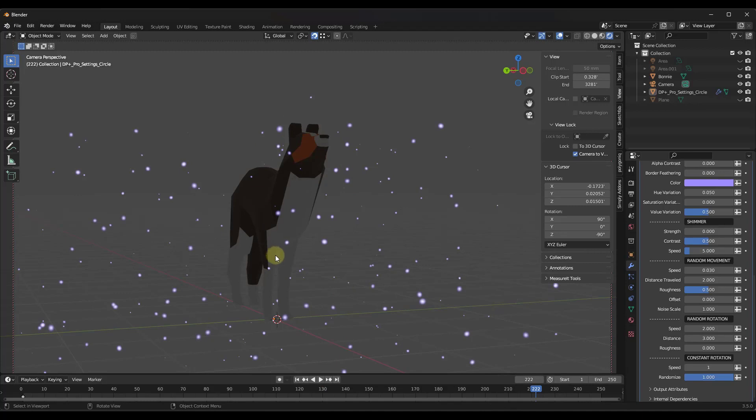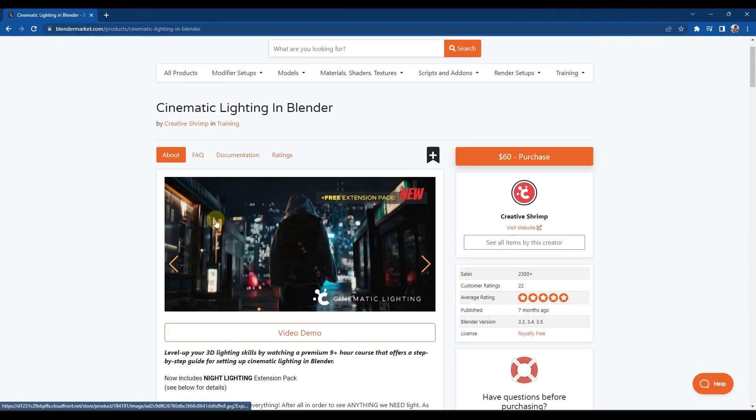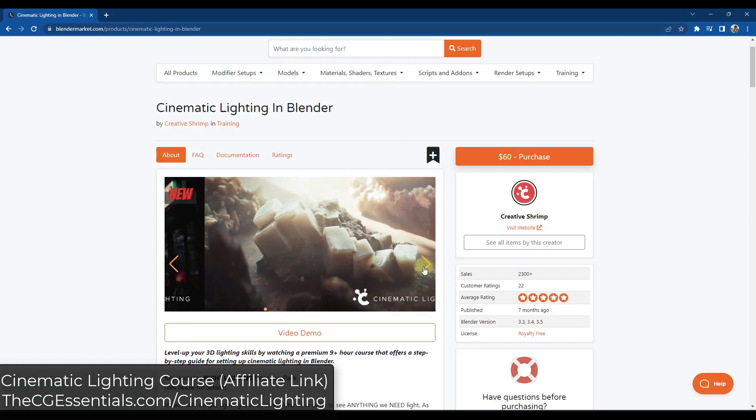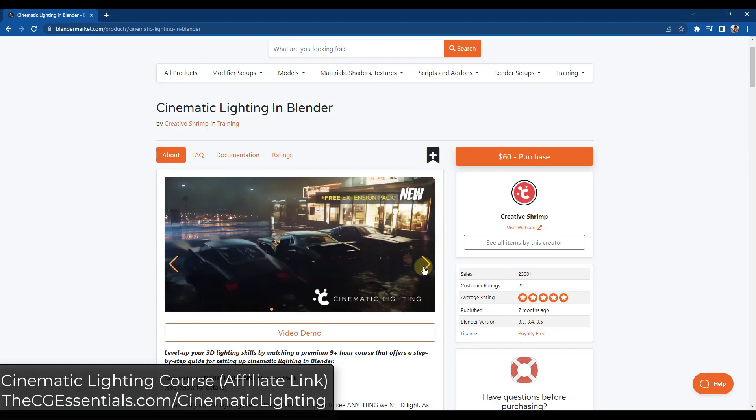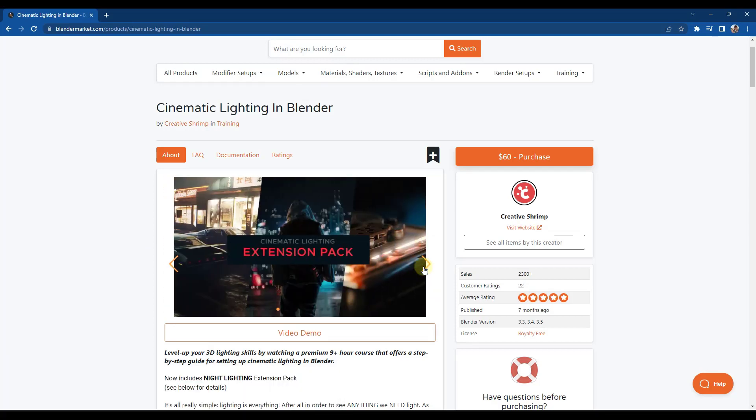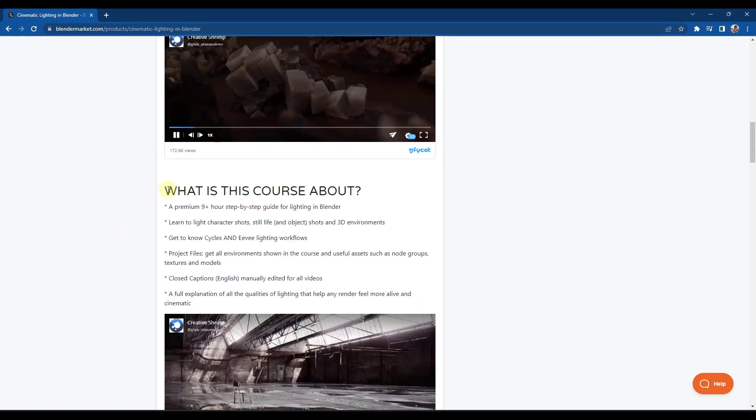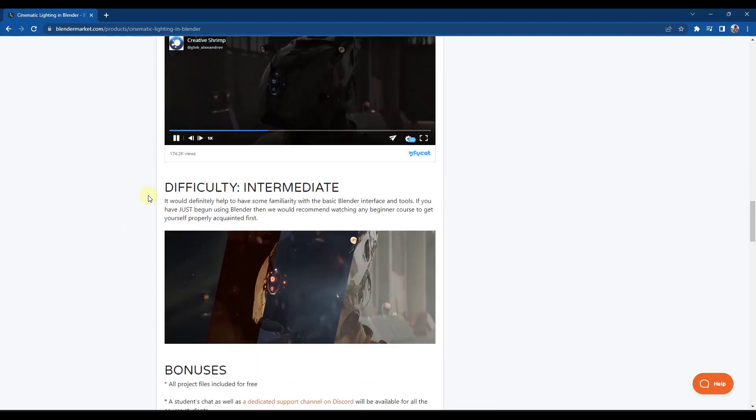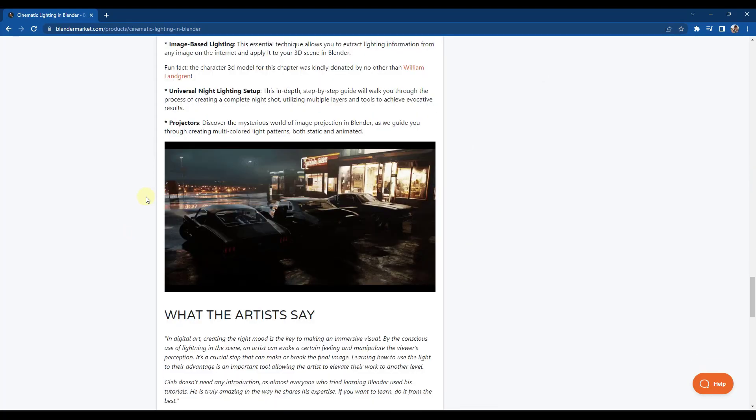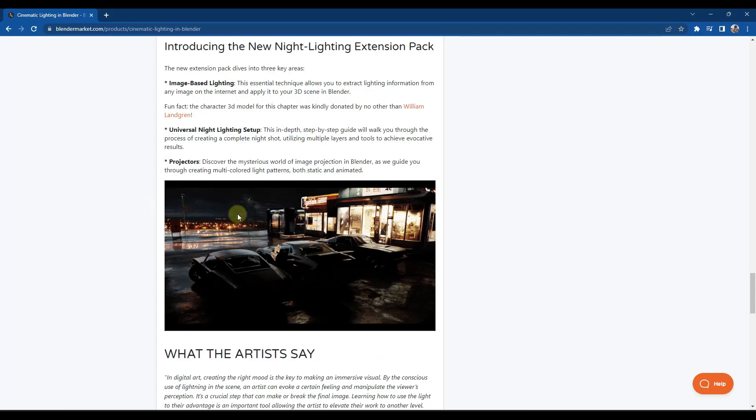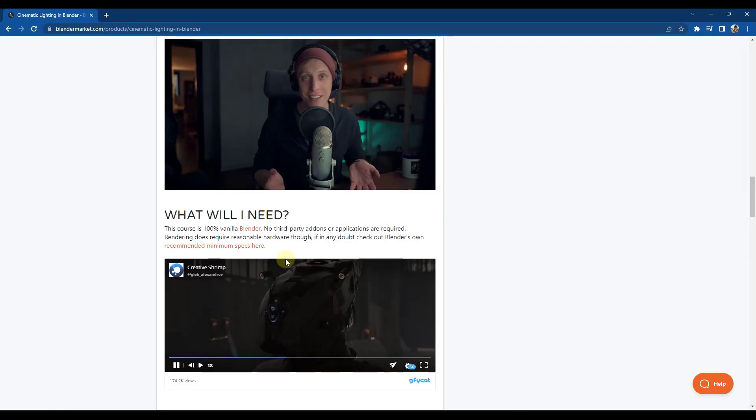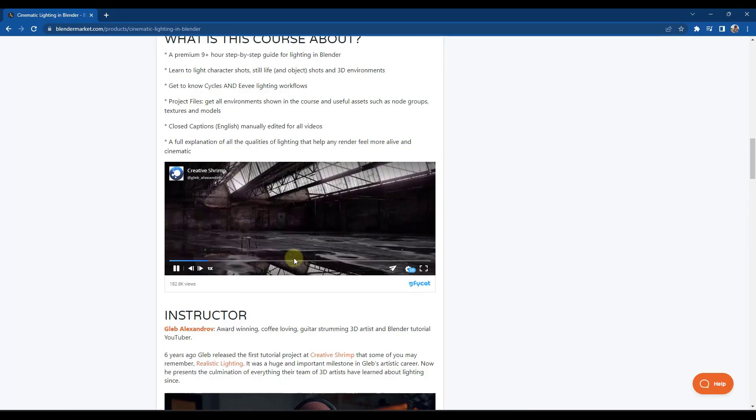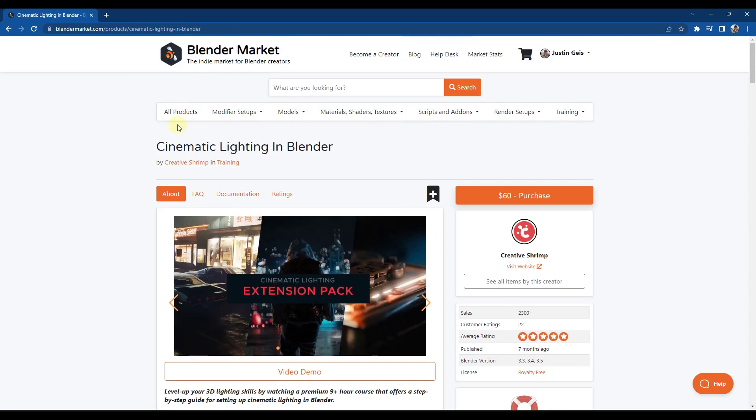One thing I do want to point out, because my lighting skills are nowhere near the lighting skills that these guys have, they do also have a cinematic lighting course in Blender. They teach you how to actually use lighting and create really great lighting inside of Blender. You can check that out on the Blender Market as well if you are interested in taking your lighting to the next level. Note that is a separate product obviously from this add-on.